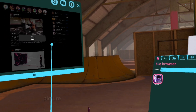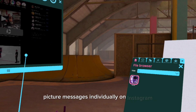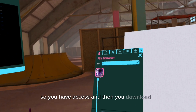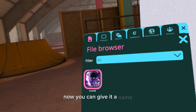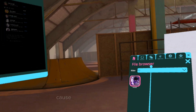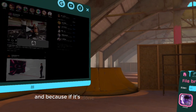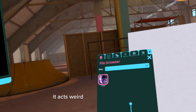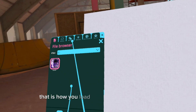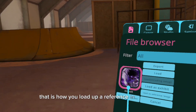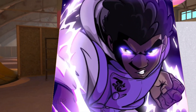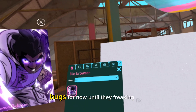Number one: send yourself picture messages individually on Instagram — send it to yourself or send it to somebody else so you have access. Then you download it. You can give it a name, though some people don't, and it probably works better if you don't give it a name. Don't mess with any of the file types, because I think this is done in Linux, and because it's done in Linux, it acts weird when trying to save files. So there you go — that is how you load up a reference in Painting VR without all the weird bugs, until they fix it.